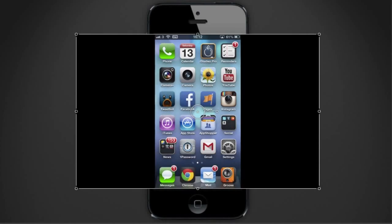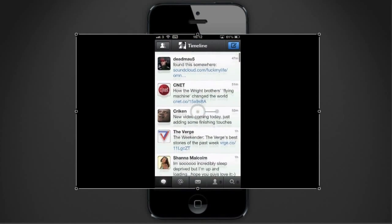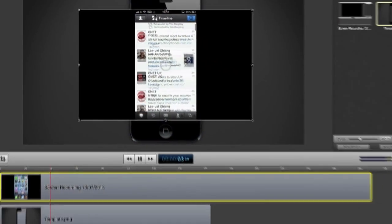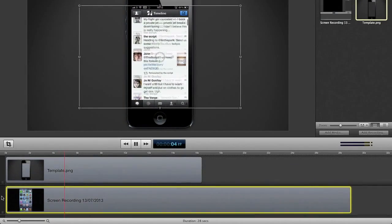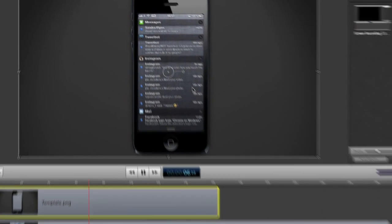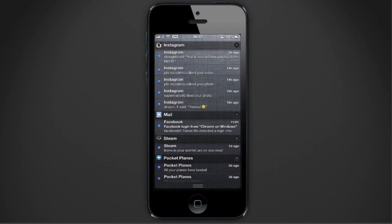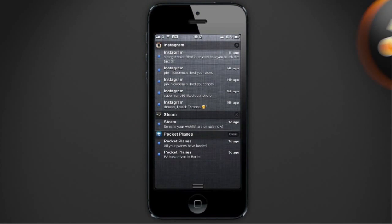Once you have your clip recorded you can do pretty much whatever you want with it. I like to stick it behind this iPhone template I made up so my recording actually looks like it's on an iPhone, but of course what you do with the recordings is entirely up to you.